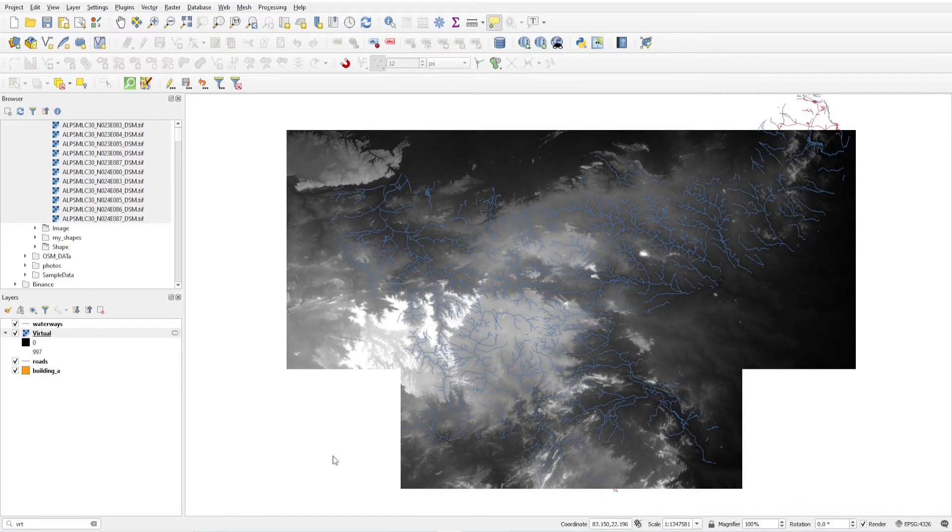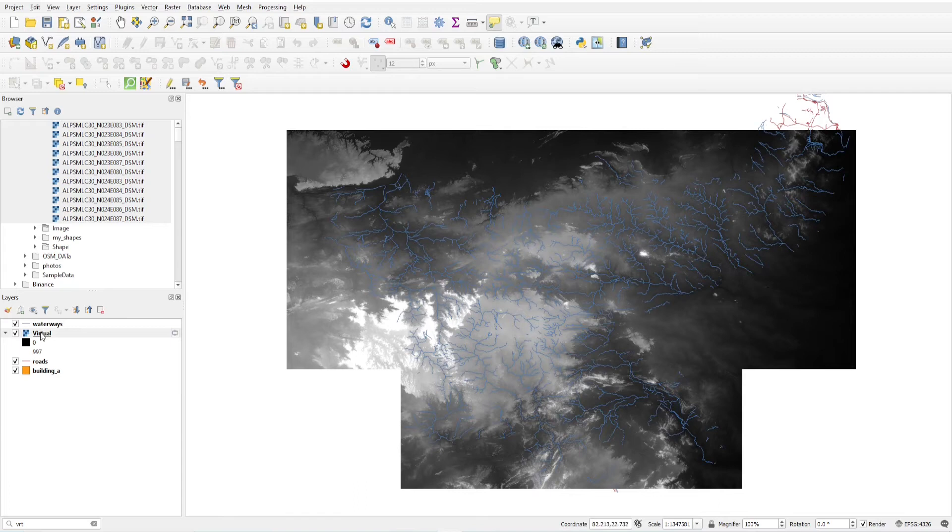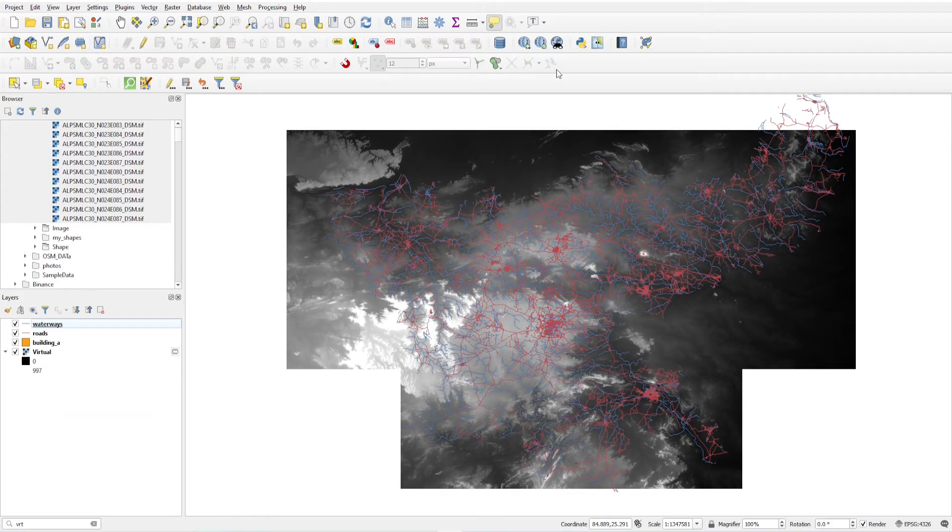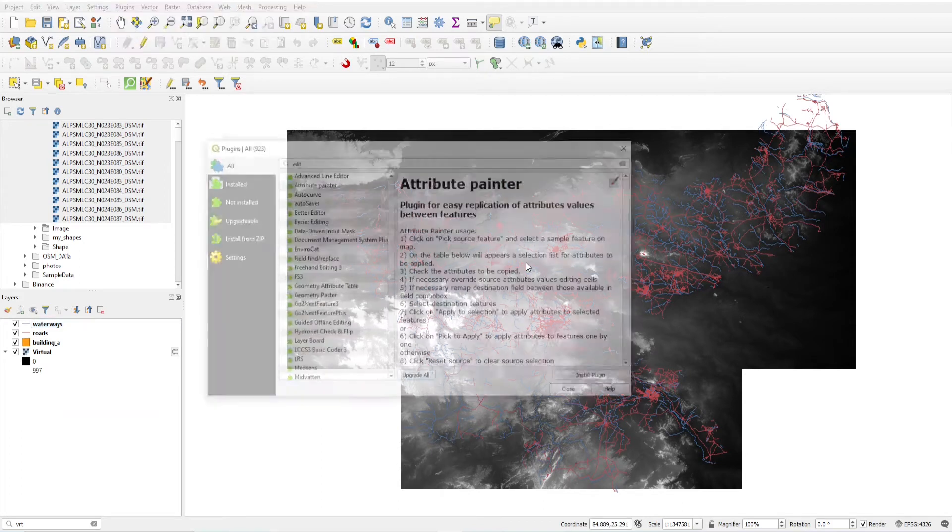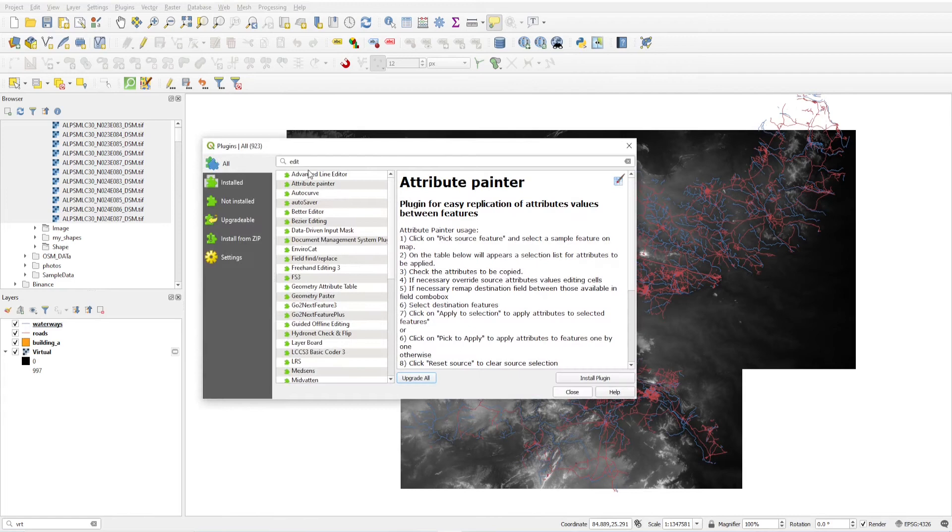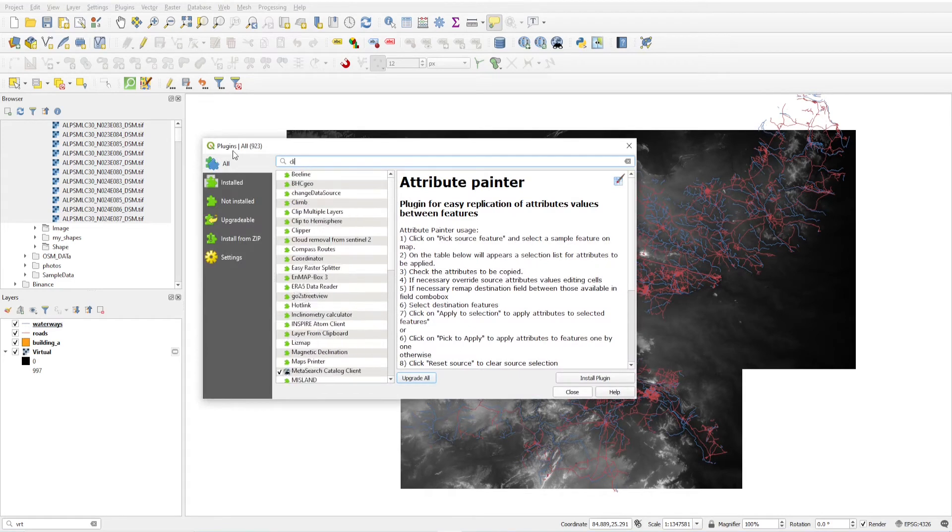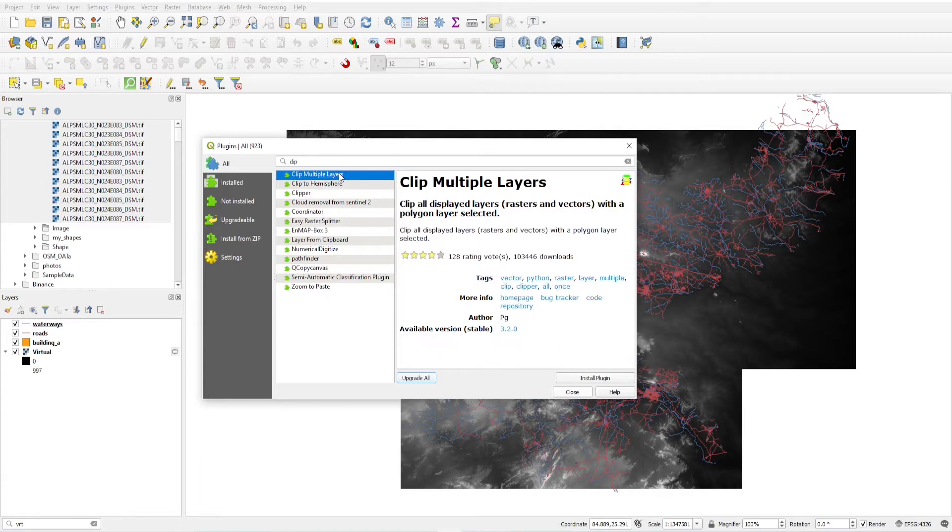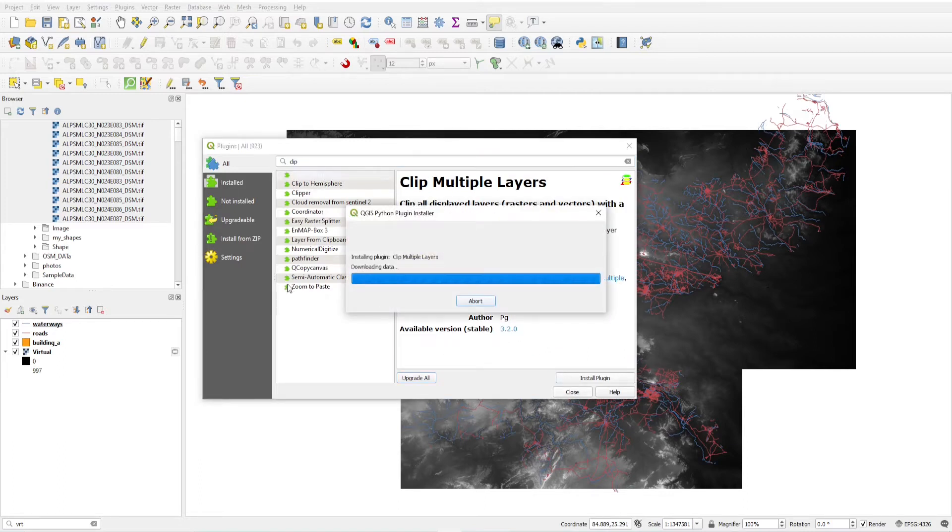Files with null values. So just put it down. And for clipping of vector and raster layer, I am just loading a plugin. I'm just trying a plugin clip and this is clip multiple layers. Just install this plugin.